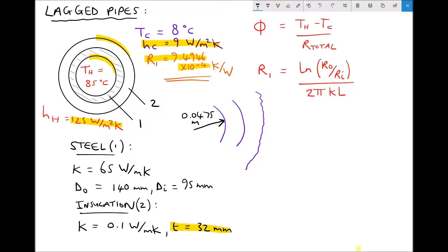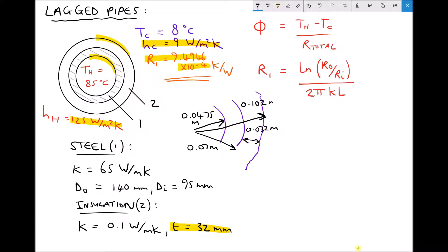The outside diameter of the pipe was 140 millimetres, so the outside radius must be 70 millimetres, or 0.07 metres. We have a lagging thickness of 32 millimetres, which is 0.032 metres. Therefore the radius from the centre of the pipe to the outside of the lagging must be 0.07 plus 0.032, which is 0.102 metres.